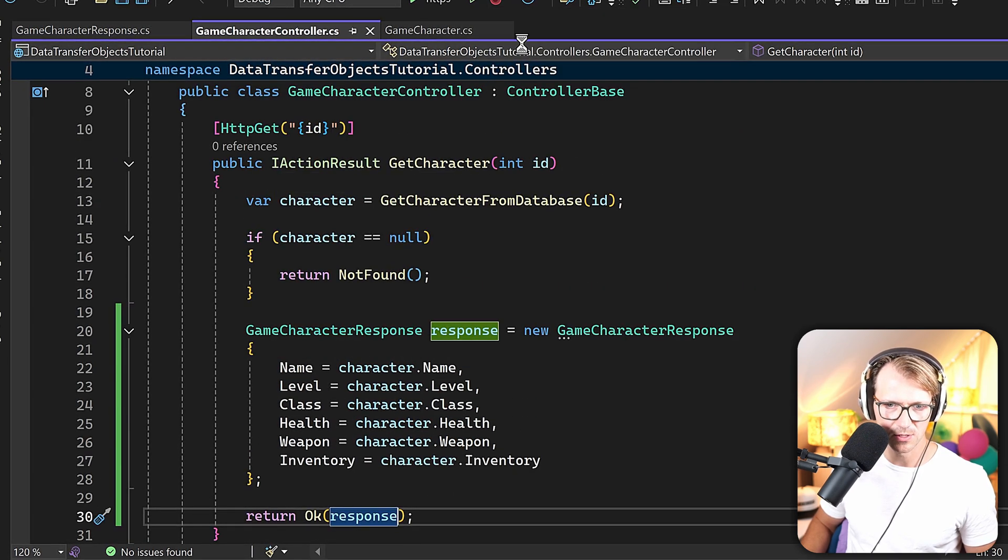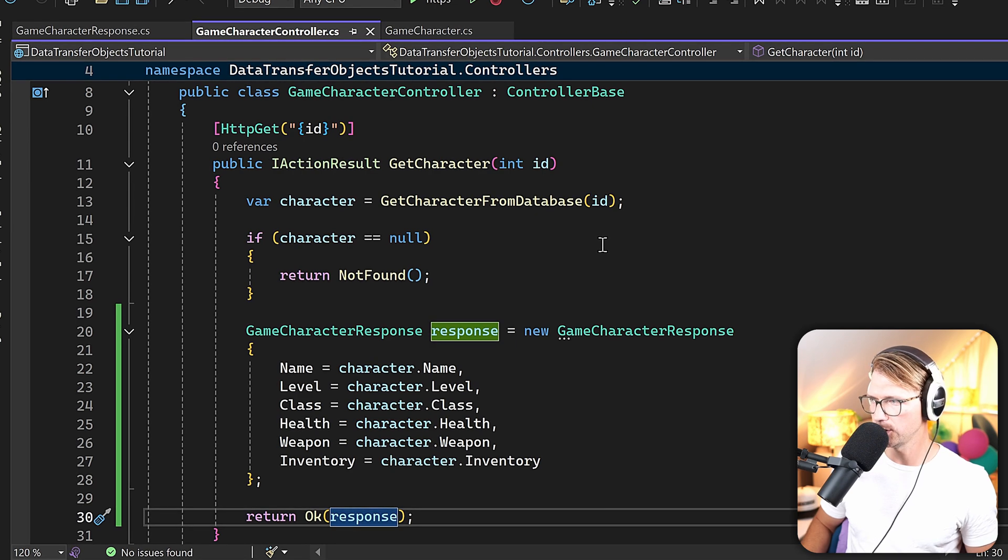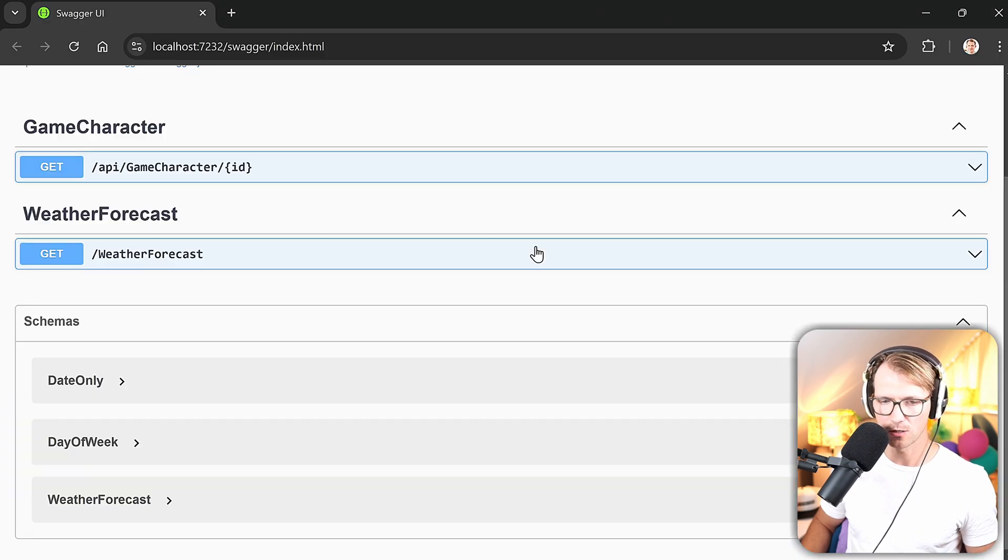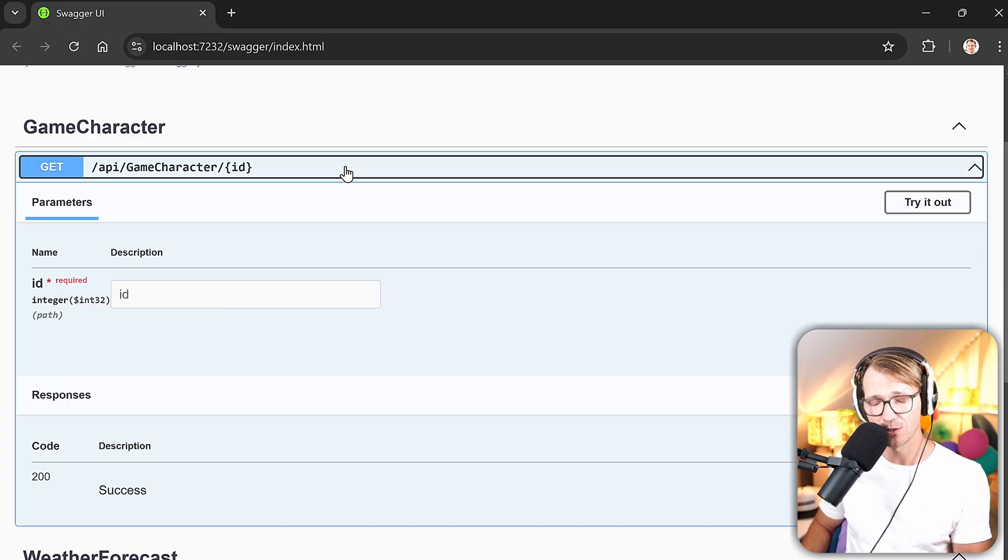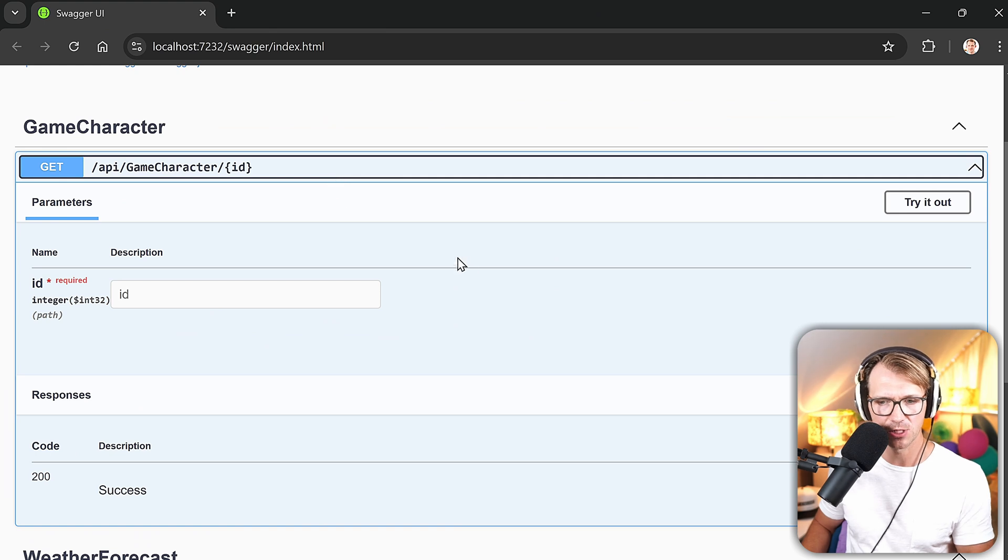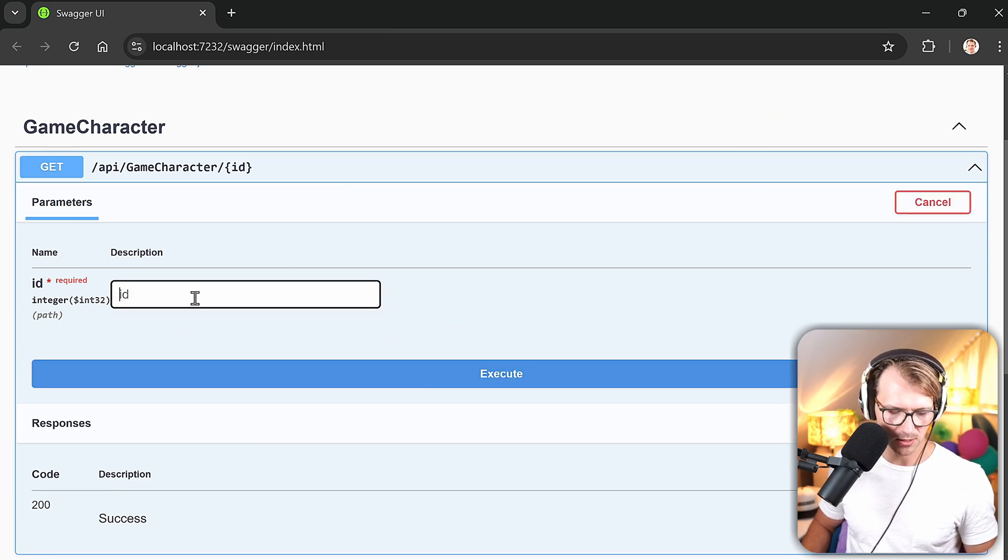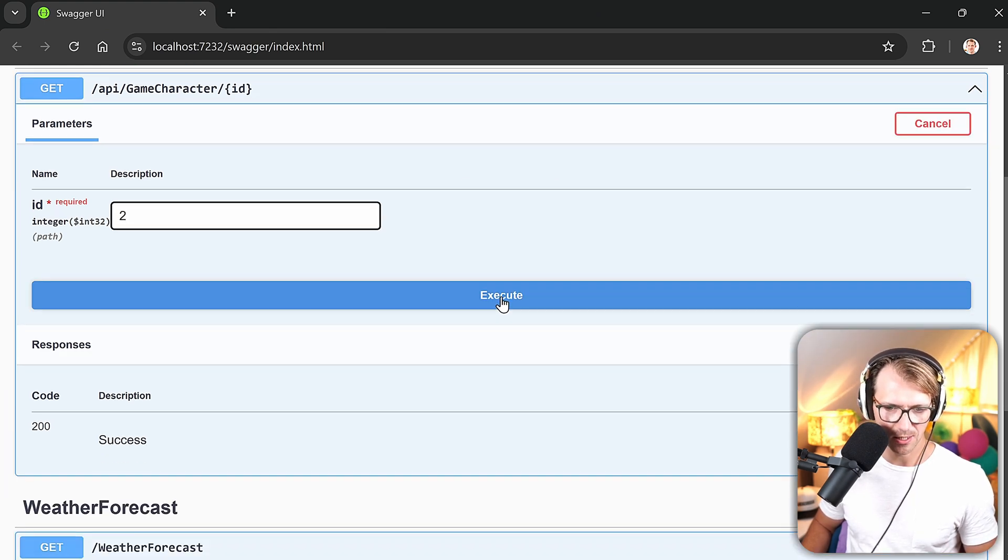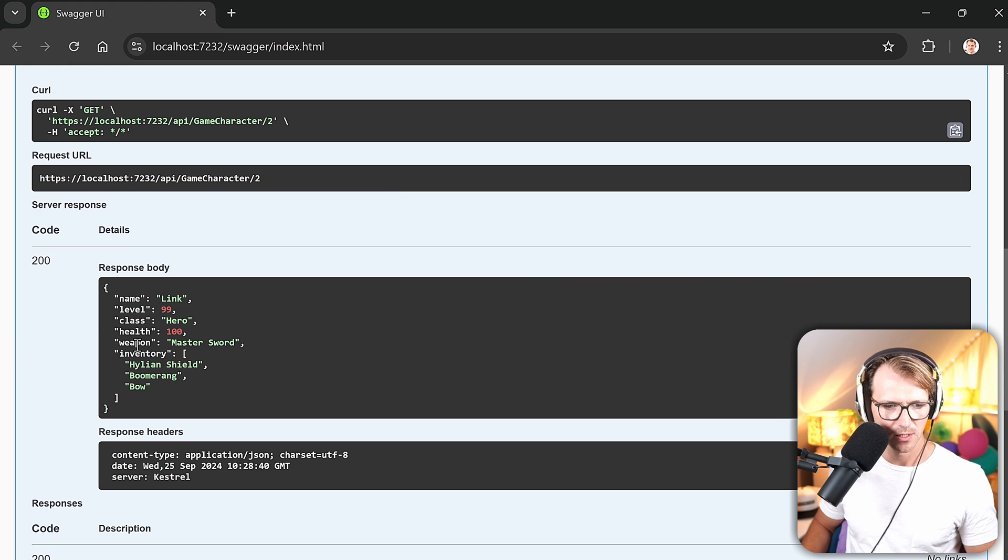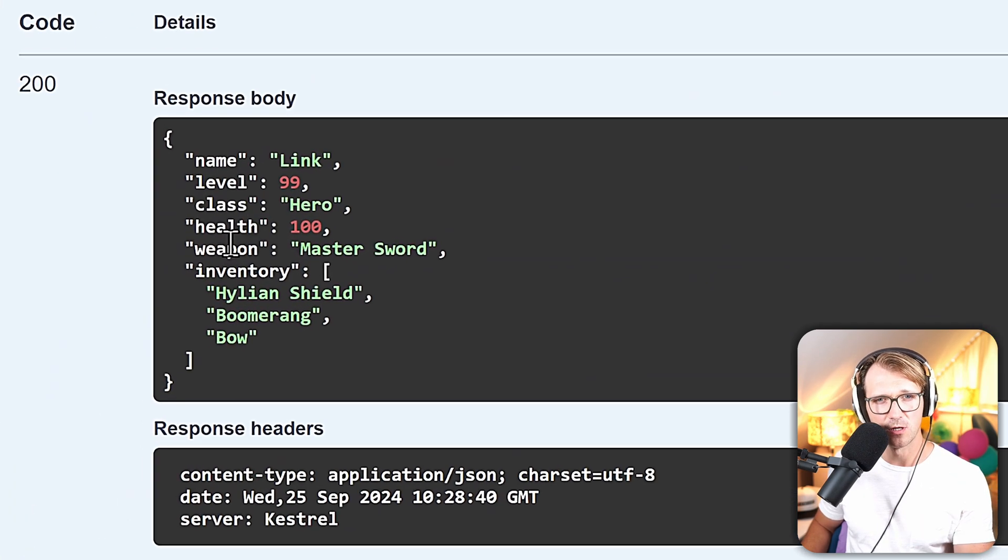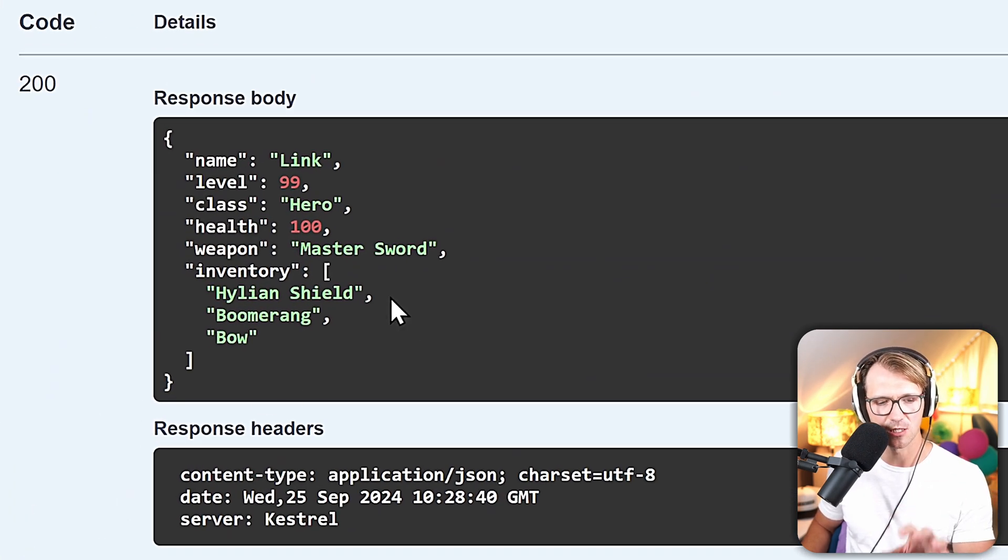So now let's restart the application. And please keep watching, because there's a better way to do that instead of manually mapping your object. But now first for the result. As you can see now, let's add ID 2 just for fun. It's much smaller now, right? So all the data we don't need is not exposed to the client.